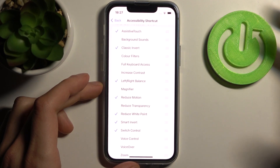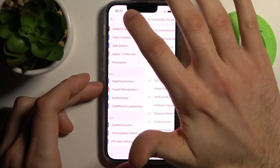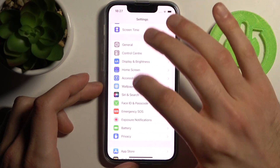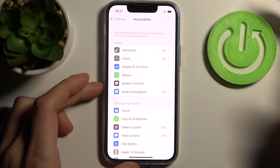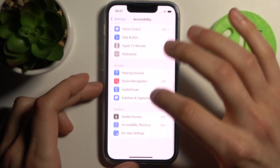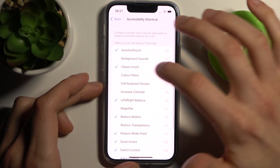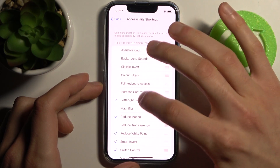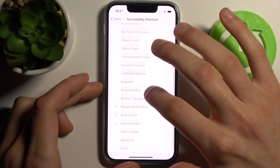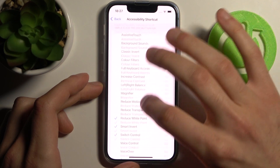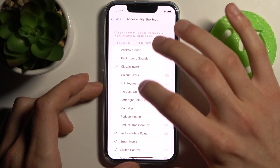To customize them you have to open Settings, then go to the Accessibility section and to the Accessibility Shortcuts, and here you can select different shortcuts which you want to have.